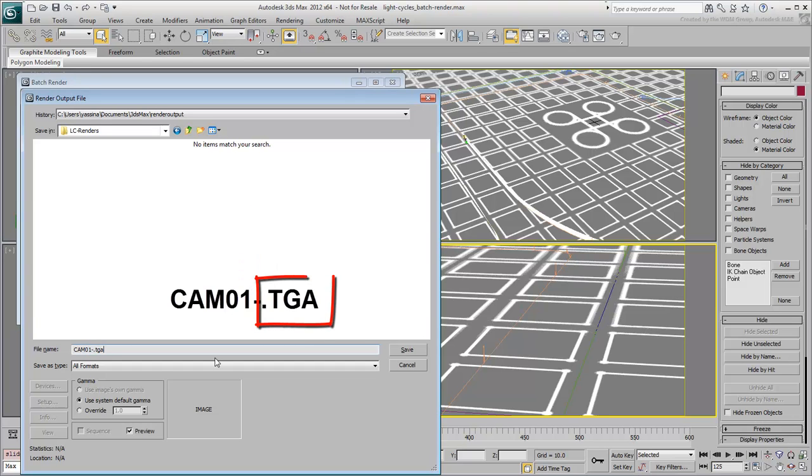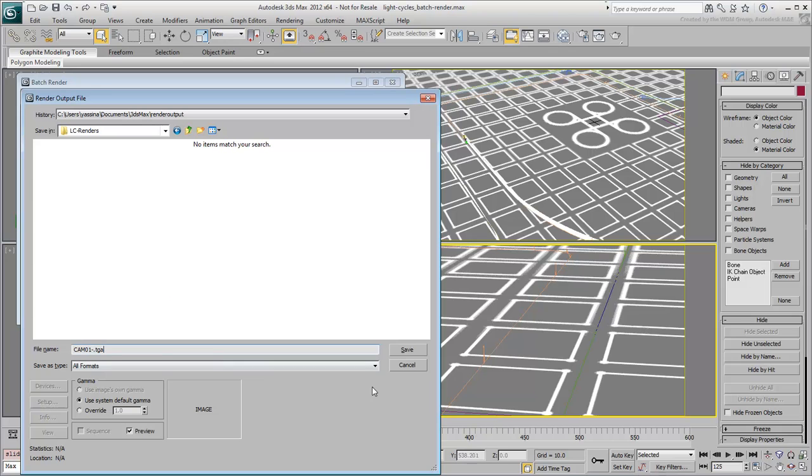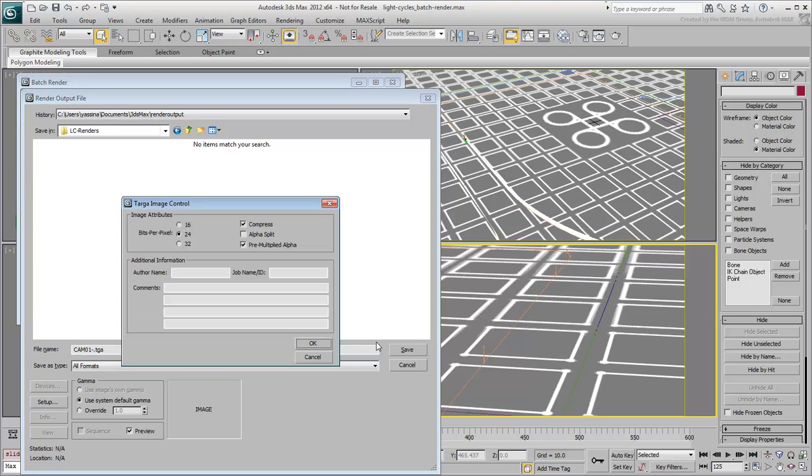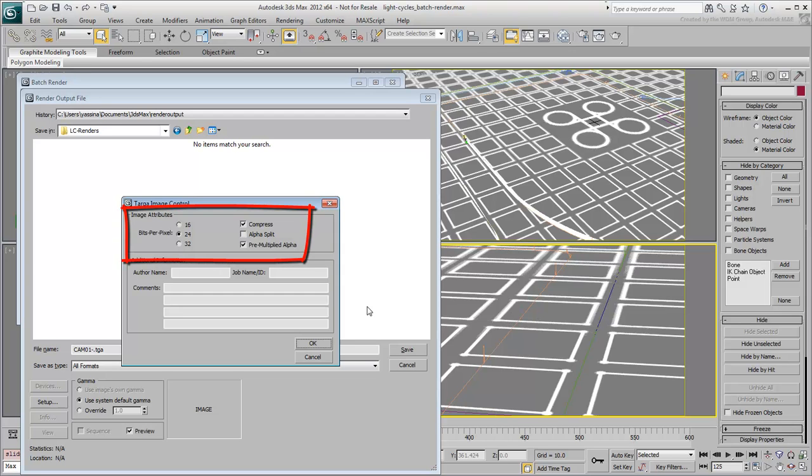The .tga extension is the file type used for the render. You can use other file types, such as JPEG, BMP, PNG or others. You either type them in or select them from a list. A dialog usually pops up with additional properties for the output file type. In this case, use a 24-bit per pixel compressed, pre-multiplied alpha type. It will work fine for the purposes of this tutorial.